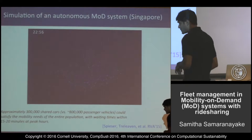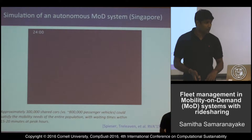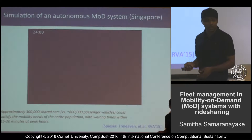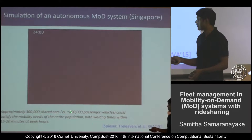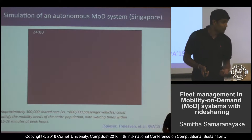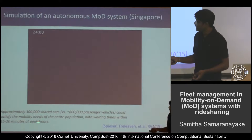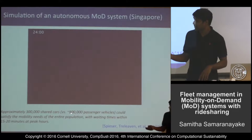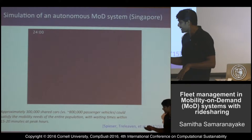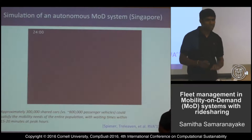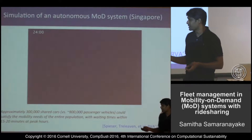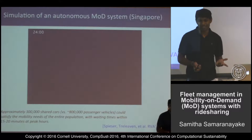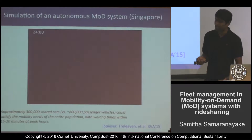This was a thought experiment done in Singapore based on survey data. One outcome was that approximately 300,000 shared vehicles could support the demand of 800,000 private passenger vehicles, with peak waiting times of roughly 15 to 20 minutes — not bad given the large reduction in vehicles used. However, if these cars aren't autonomous, that means 300,000 people would need to be driving everyone else around, which doesn't seem realistic. This makes a strong case for autonomous vehicles.